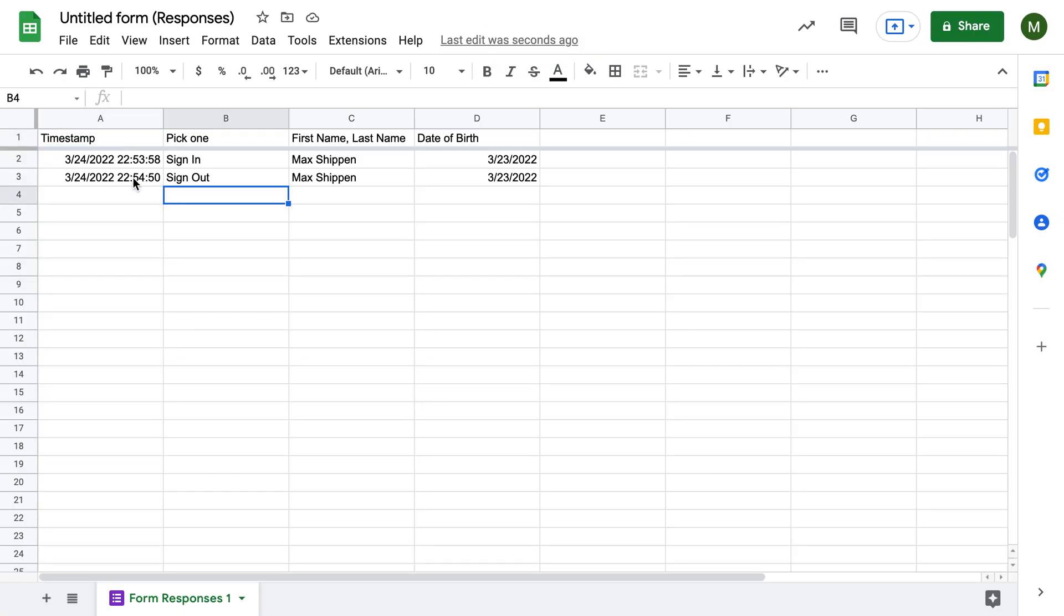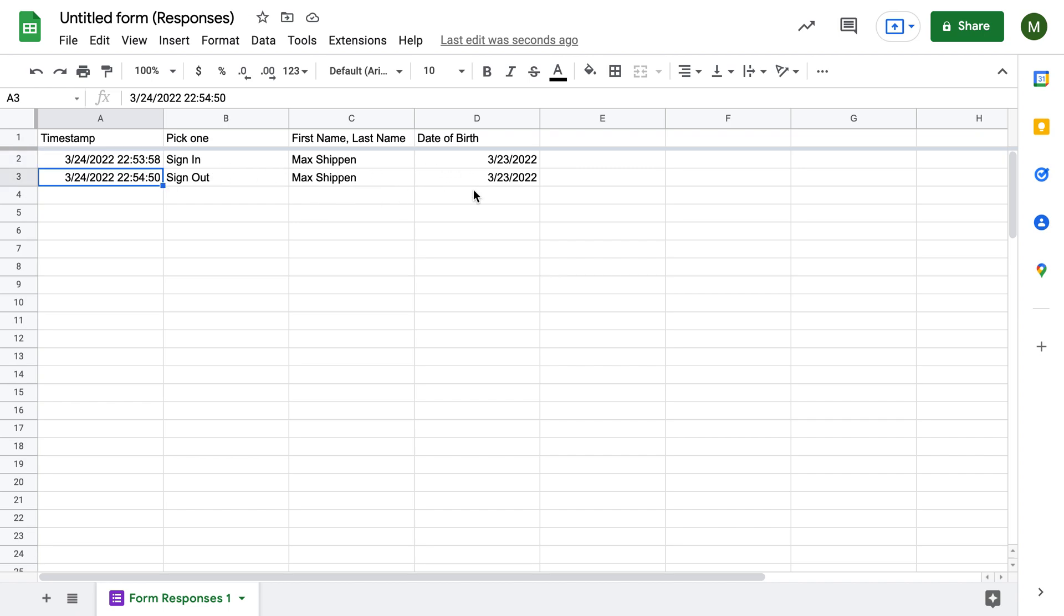And now you can see it says I signed in at this time, name, date of birth, signed out at this time. So that's just a quick way to make a sign in, sign out sheet using Google Drive. Thanks so much. Let me know what you think.